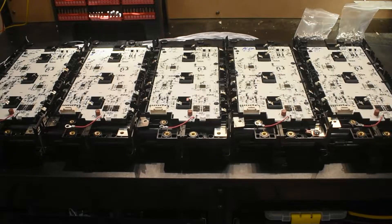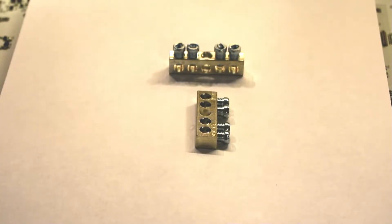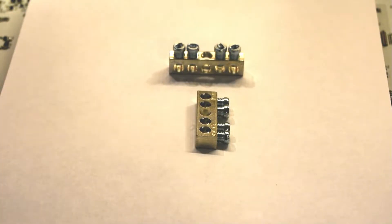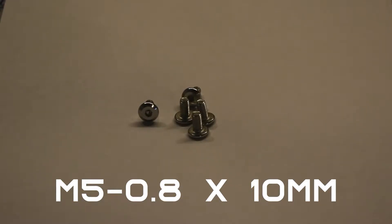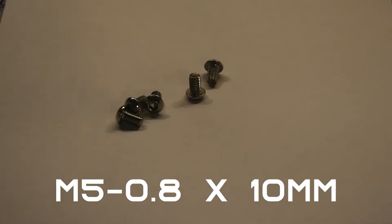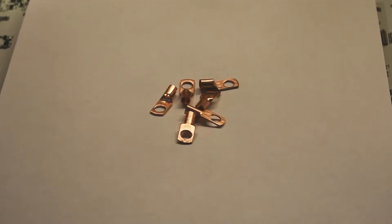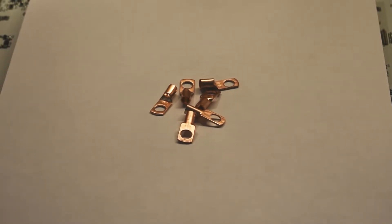So let's go over our build materials. First thing we've got here is some bus connectors. We'll use this to establish our ground and positive and then branch those out to our connectors. For the positive terminals, we use an M5-0.8 pitch by 10 millimeter. For the ground terminal, we have M6-1.0 pitch by 10 millimeter. We have some copper connectors here that we'll be using to attach to our main wiring.